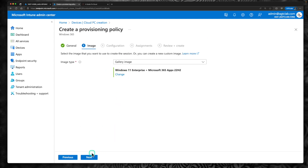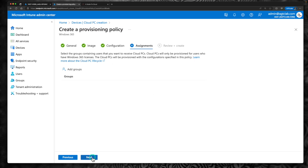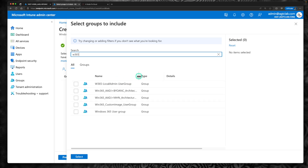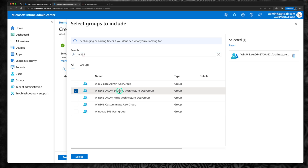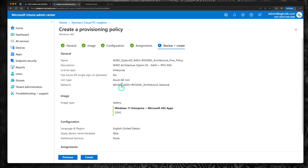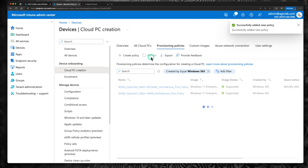I'm going to retain the gallery image. If you want to know how to create a custom image, there is another video — I think it's episode number three. Click next. Under configuration, I'm not making any changes. Under assignments, click on add groups. This time we are going to select the W365 user group we created for the second architecture: Azure AD Join Plus Bring Your Own Azure Network Connection. Select that — we have a user there assigned with a Windows 365 license. Click next, validate the process, and click create. The provisioning policy is successfully created.